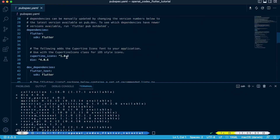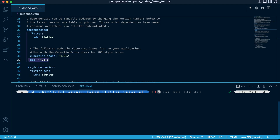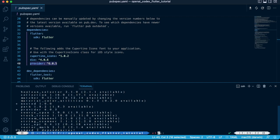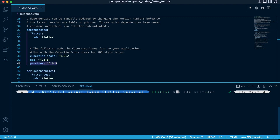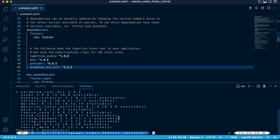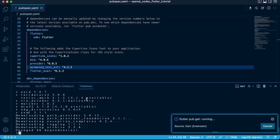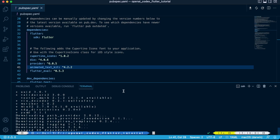Next, we're going to add the Provider package that we'll use for state management purposes. We're also going to install the AnimatedTextKit package, which we'll use as a text widget to represent the OpenAI completions. And lastly, we're going to add Flutter eval to represent completions that will come in the form of a code string received from OpenAI. We can now view all our packages in the pubspec.yaml with all their latest versions.